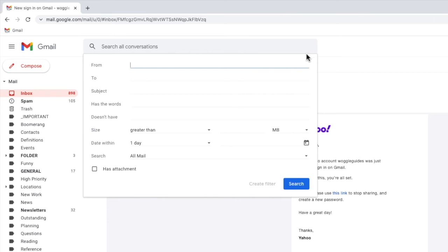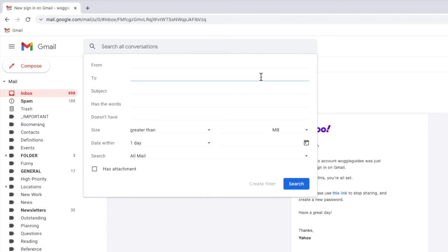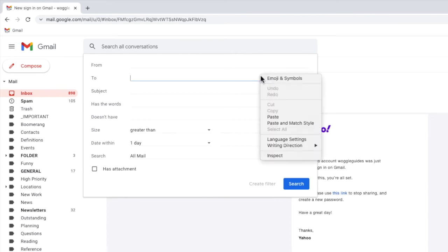We're interested in the To row on this page. This asks Gmail to specifically search for emails sent to a specific email address that arrive in your Gmail inbox. We want to find emails that were sent to our Yahoo account, so I'm going to click in that To row, and I'll paste the Yahoo email address I've just copied by right clicking on it and choosing the paste option.